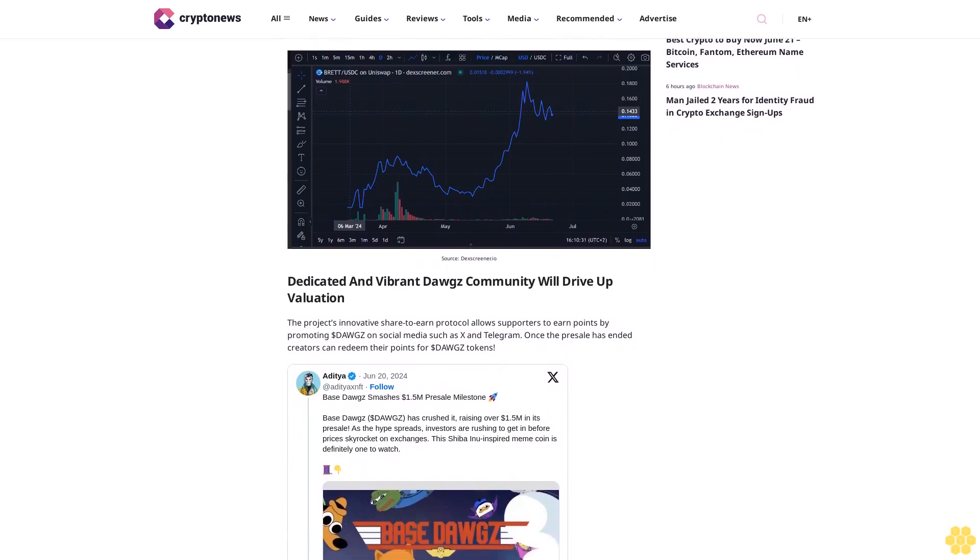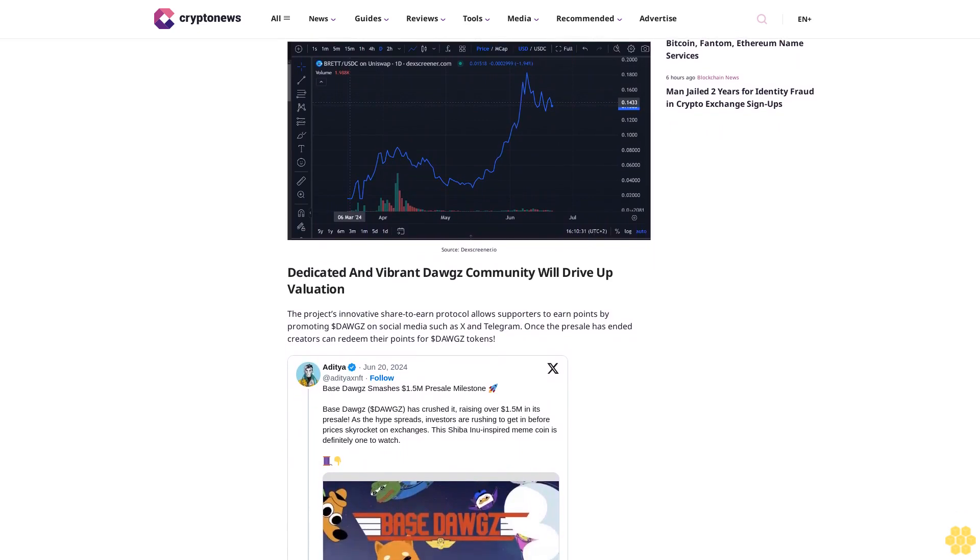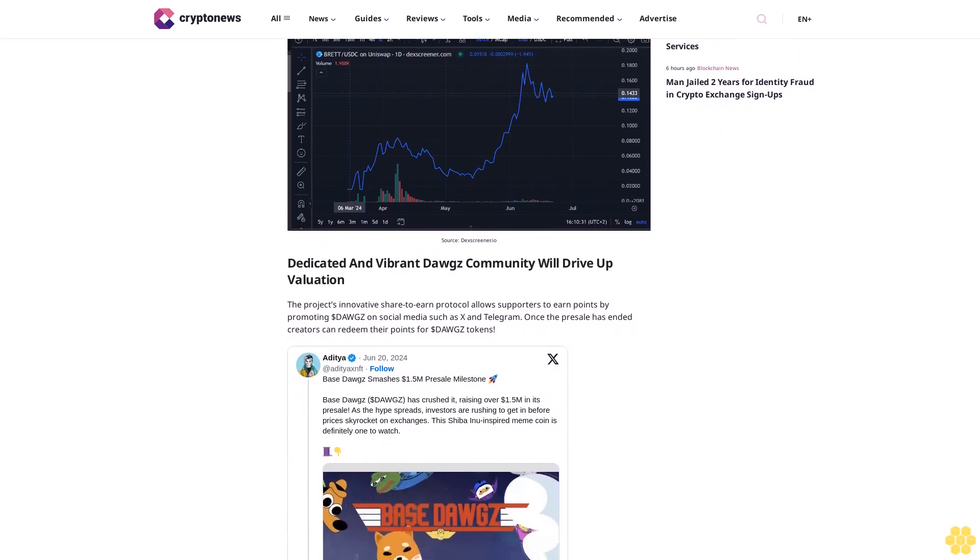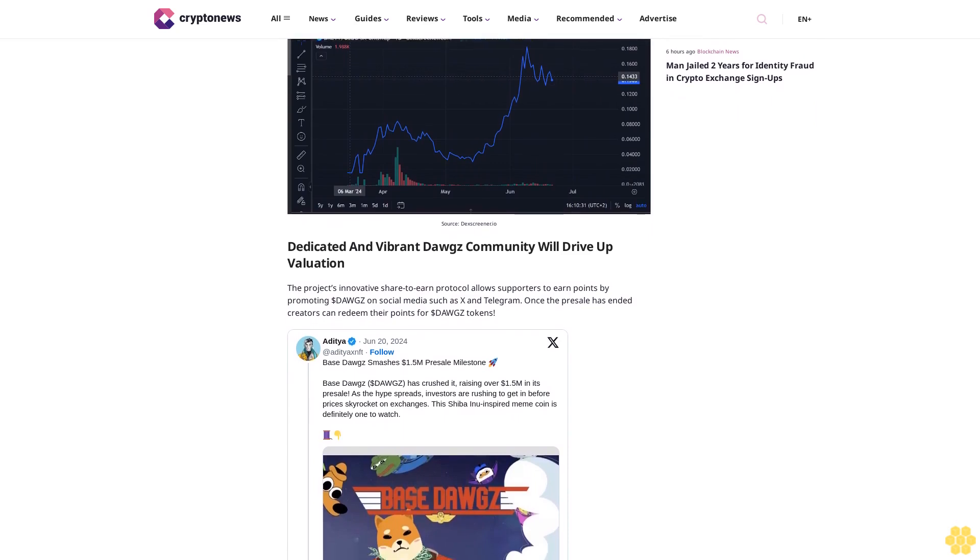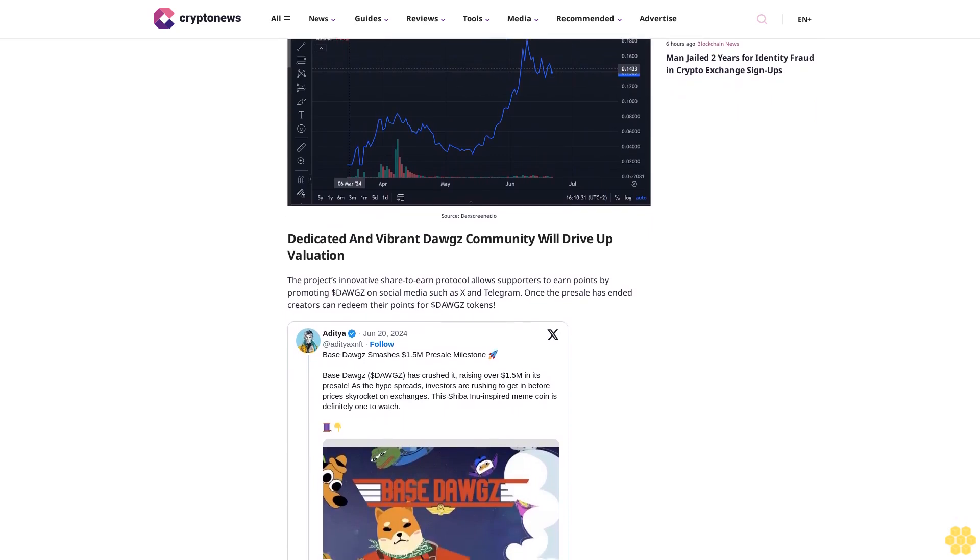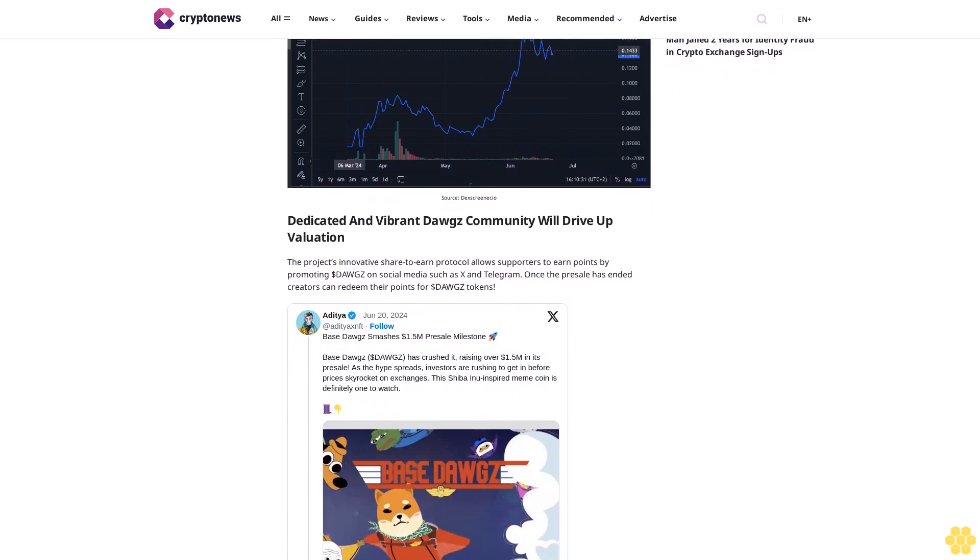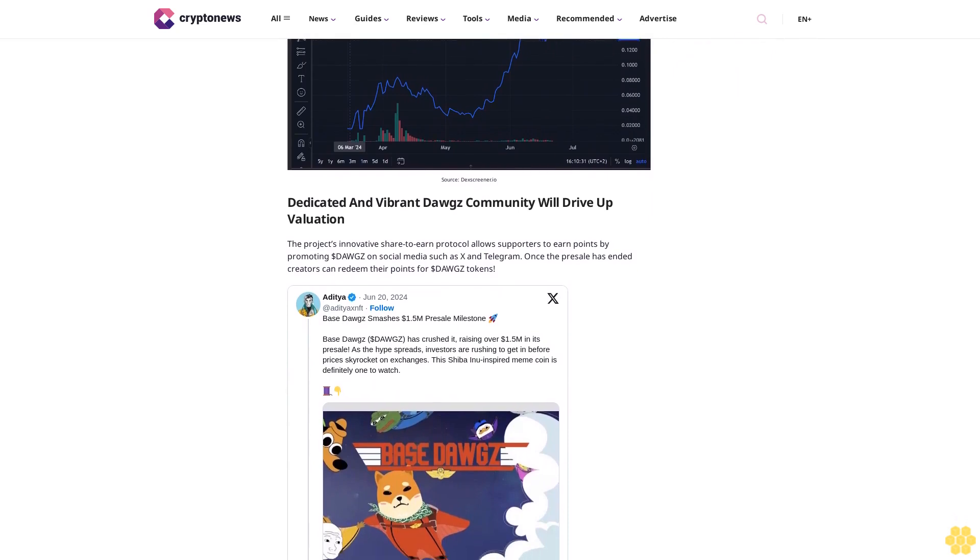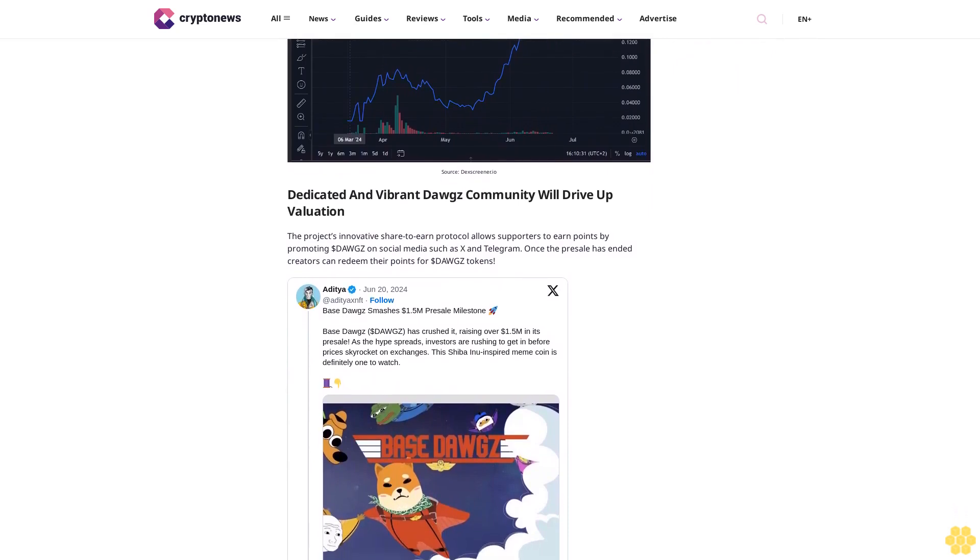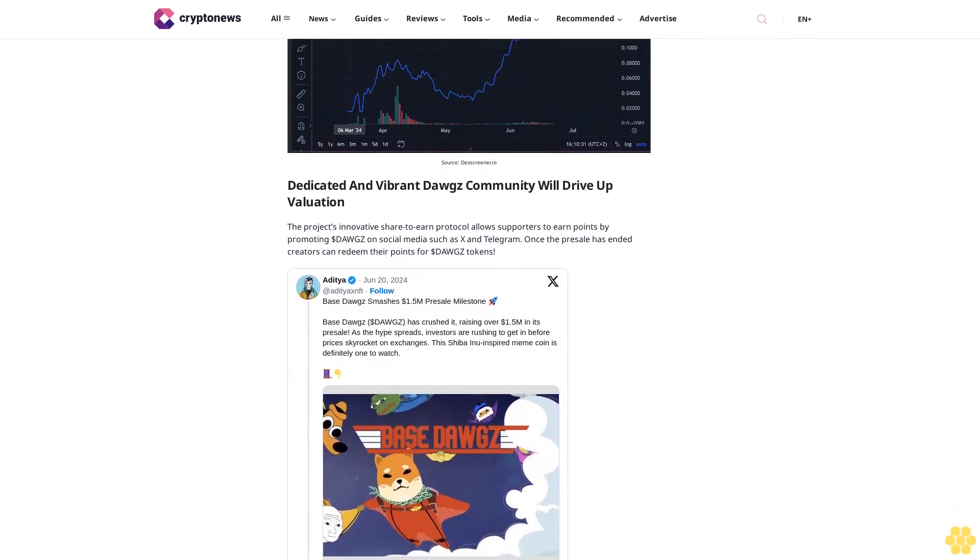It is this kind of meteoric growth that investors are eyeing with Base Dogs, making the base jumping coin an enticing opportunity for those looking to capitalize on the next big thing in the crypto world. A dedicated and vibrant Dogs community will drive up valuation.